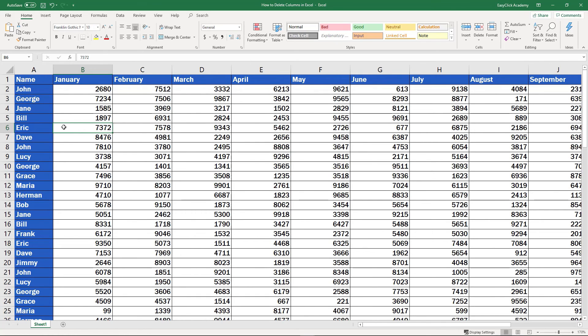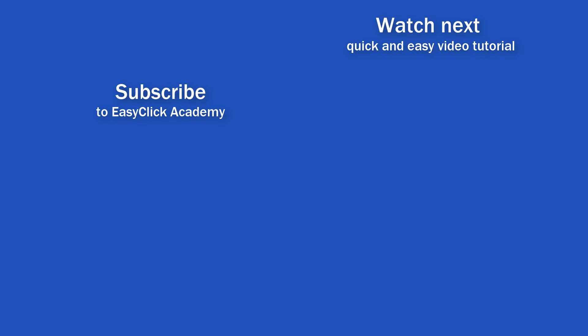If you found this tutorial helpful, give us a like and watch another video tutorial by EasyClick Academy. Learn how to use Excel in a quick and easy way.